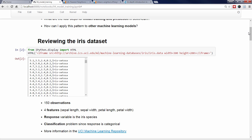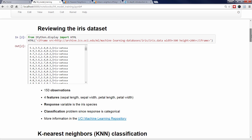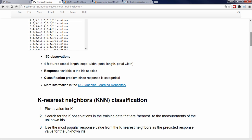The process I just described is similar to how the k-nearest neighbors classification model works. The steps of k-nearest neighbors, or KNN, are as follows. First, you pick a value for k, such as 5. We'll talk in the next video about how to choose this value. Second, the model searches for the 5 observations in the training data that are nearest to the measurements of the unknown iris.